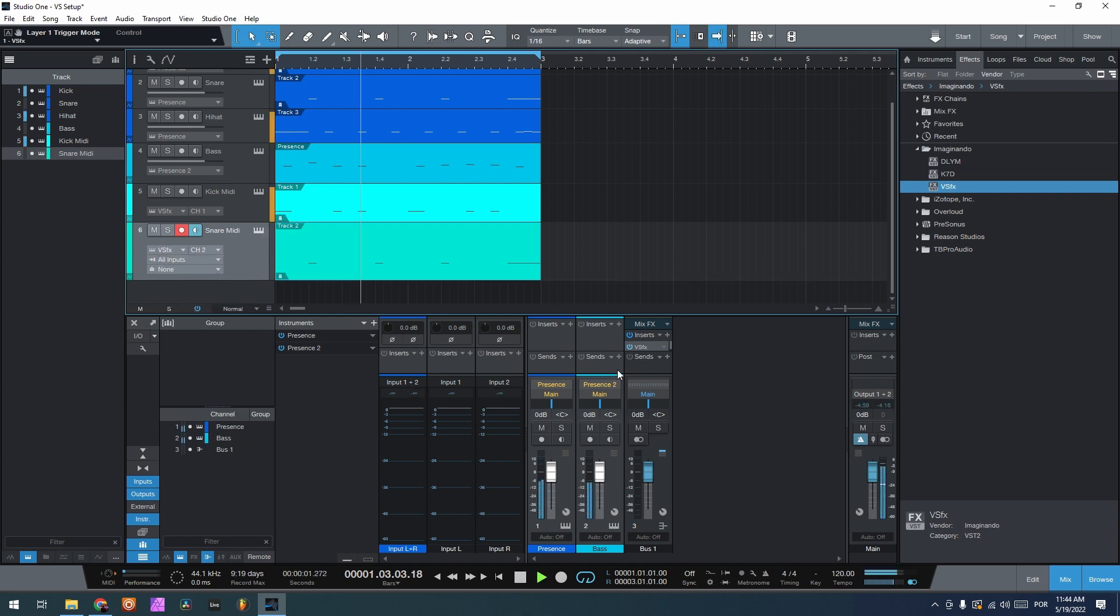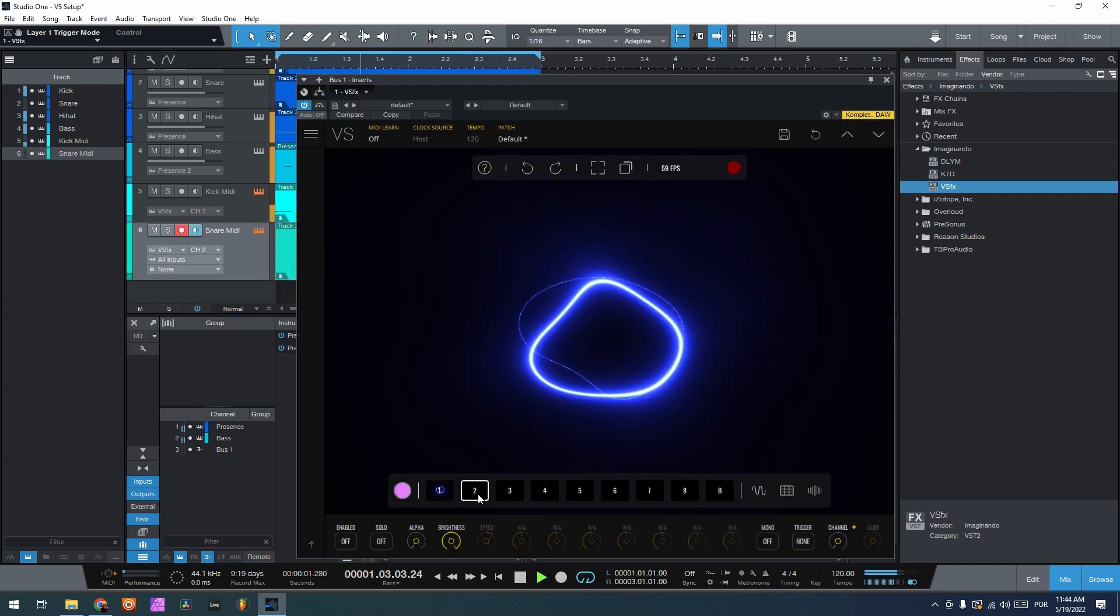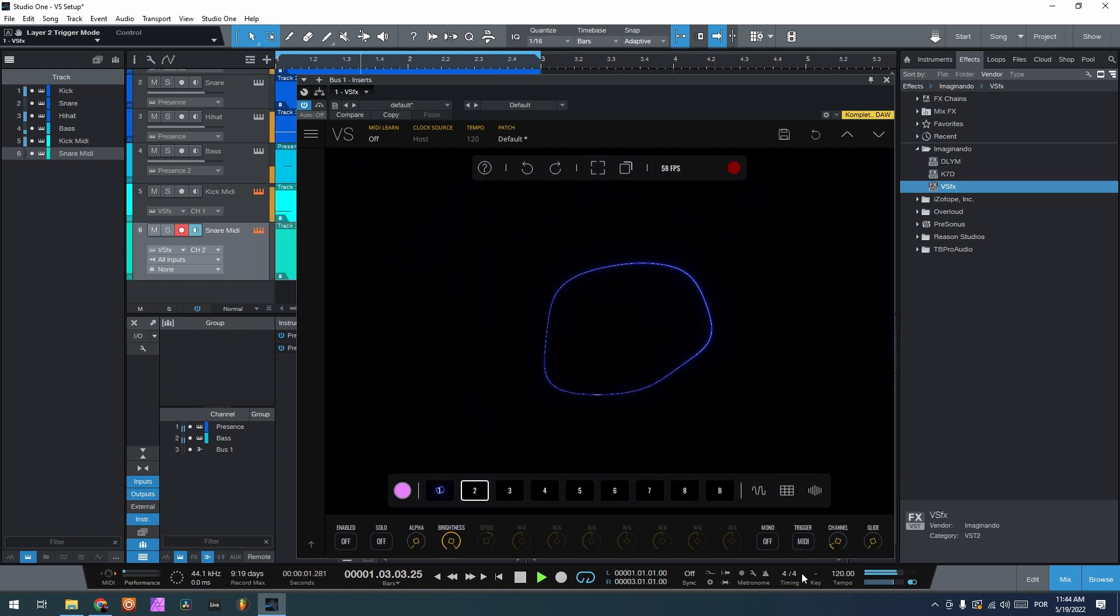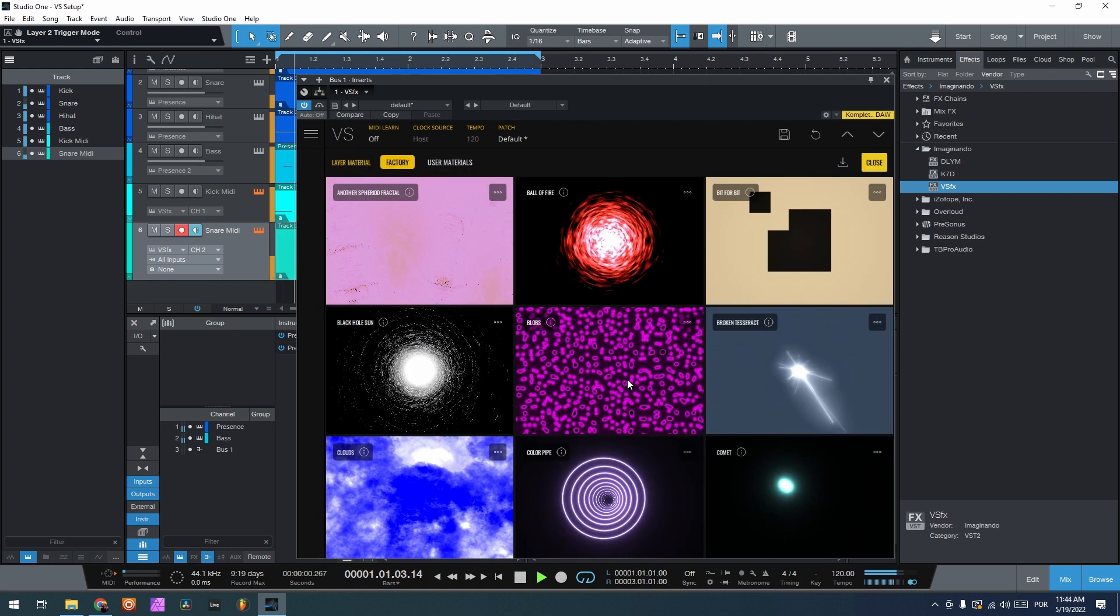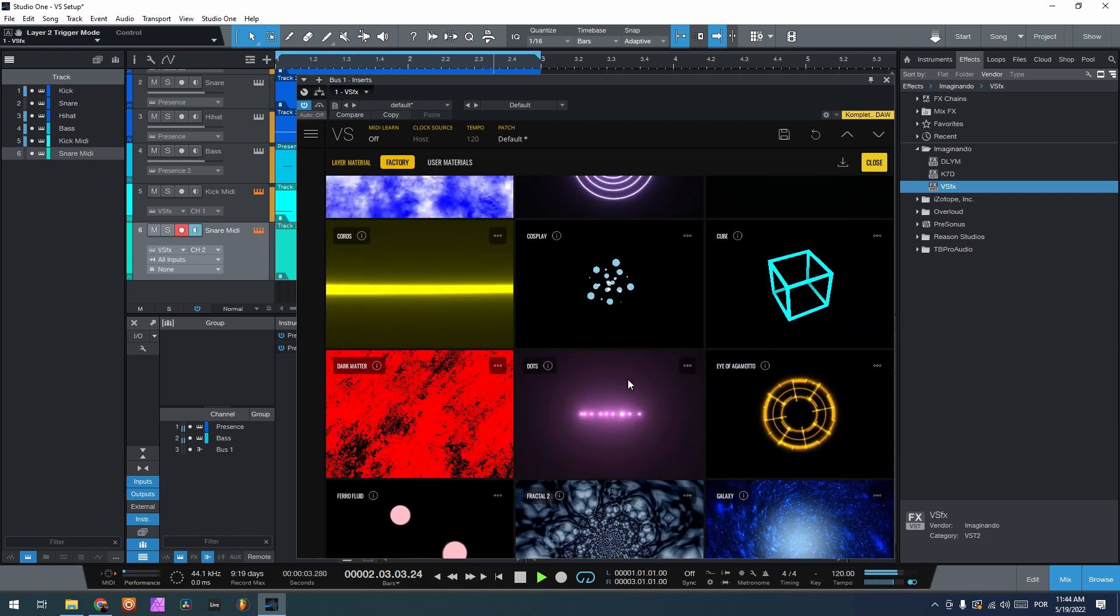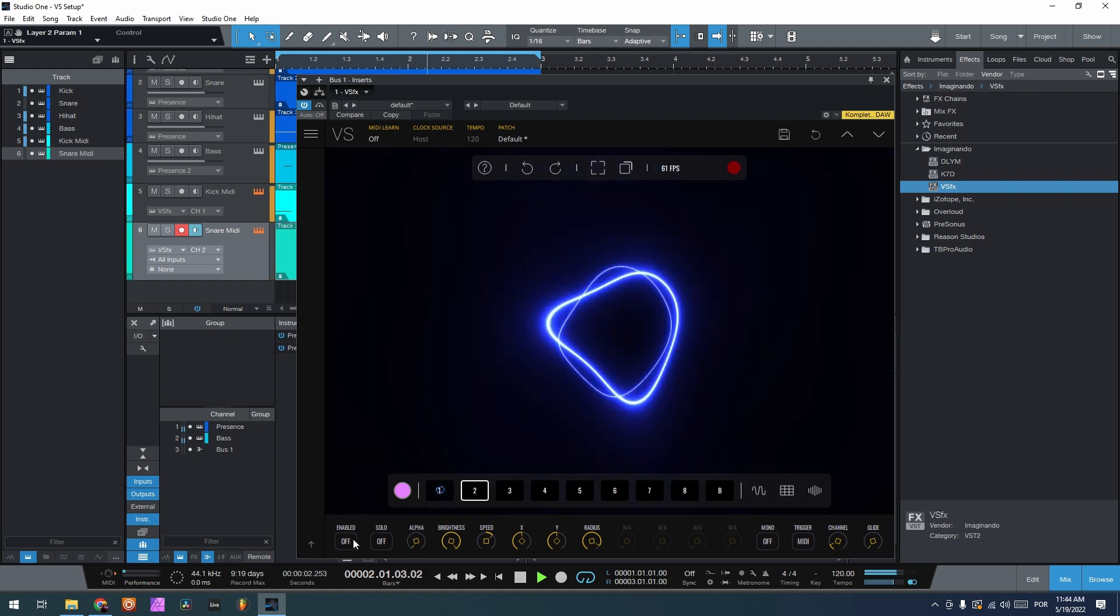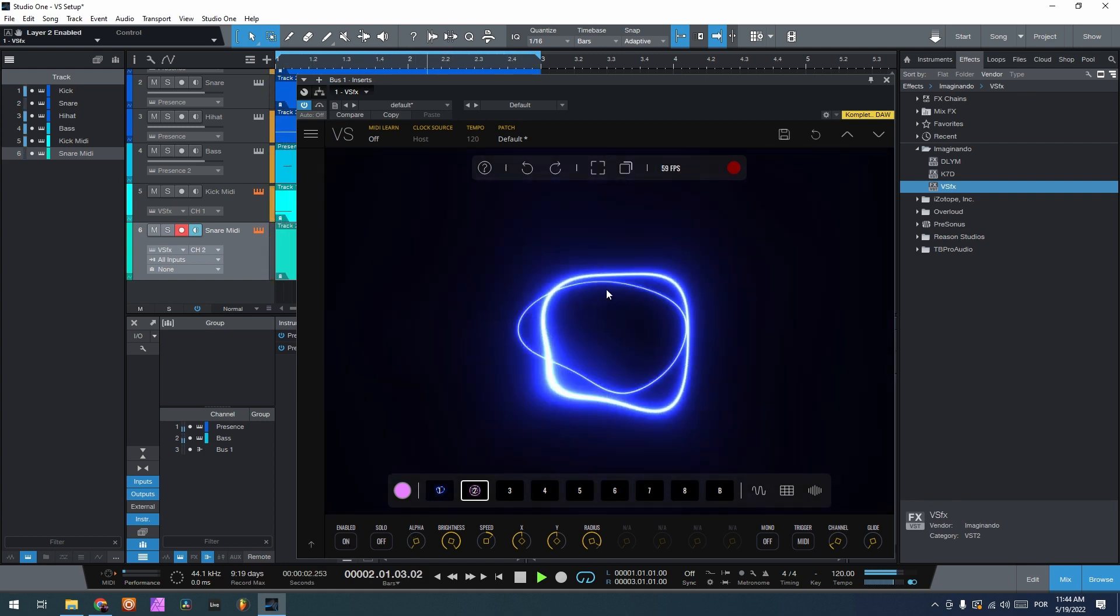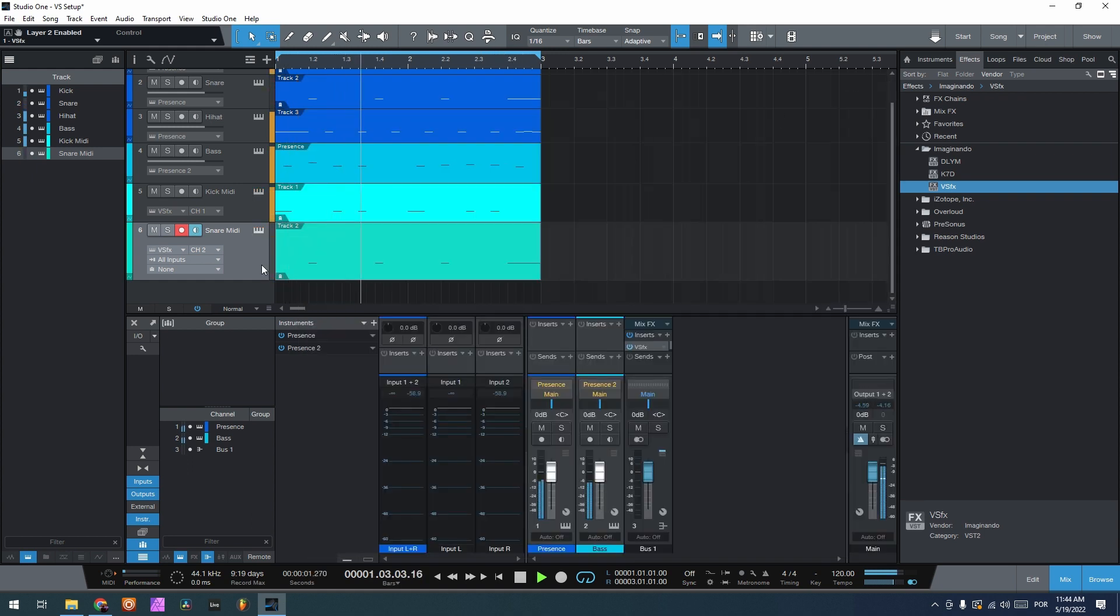And if I go back to VS, second layer, put on channel 2, trigger MIDI. Let's choose another layer here, a shader for the snare, and this by a vaga moto enabled. Okay, so we have it triggered by the snare.